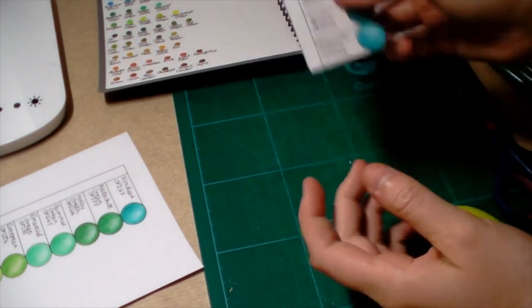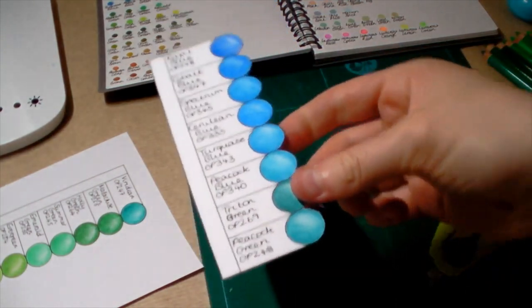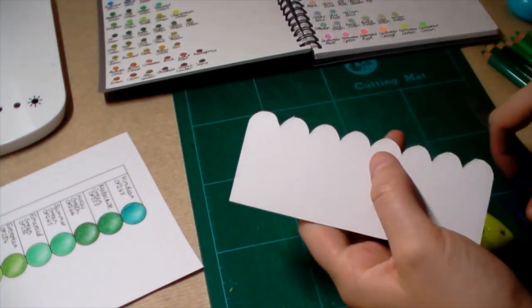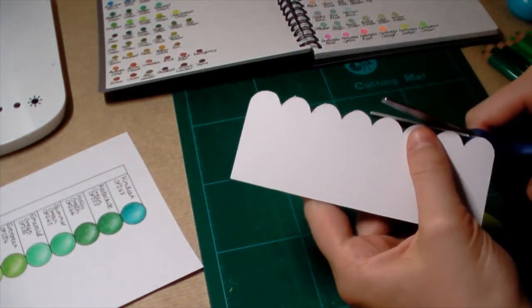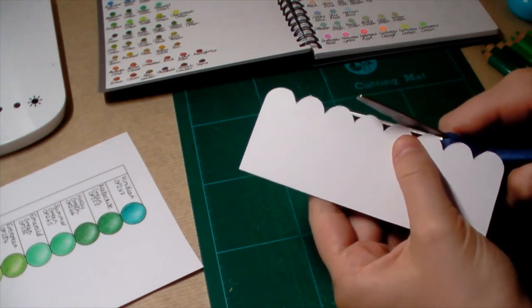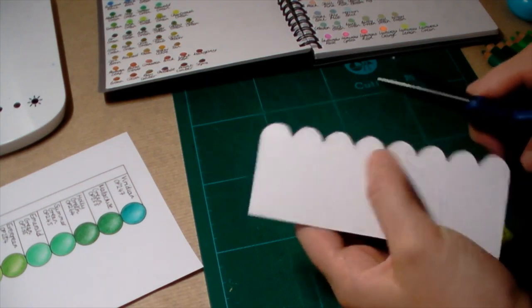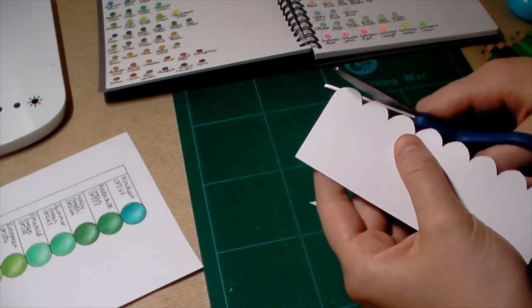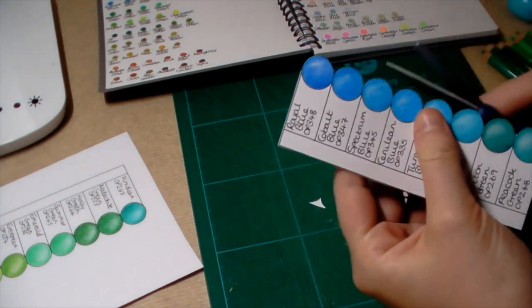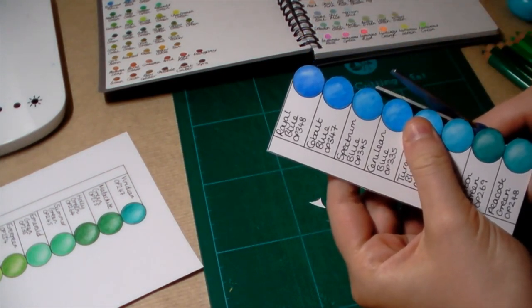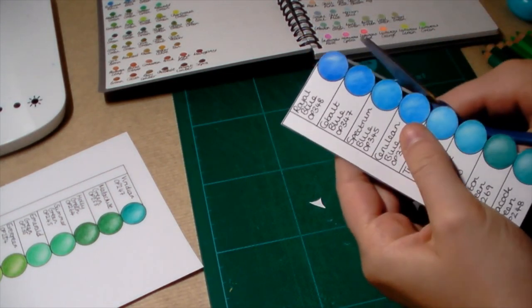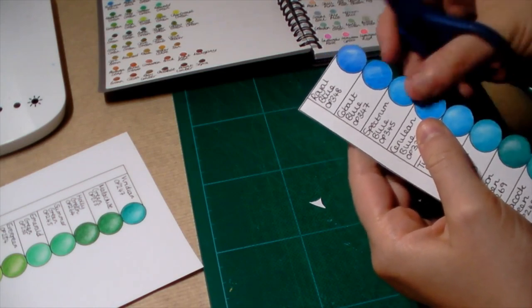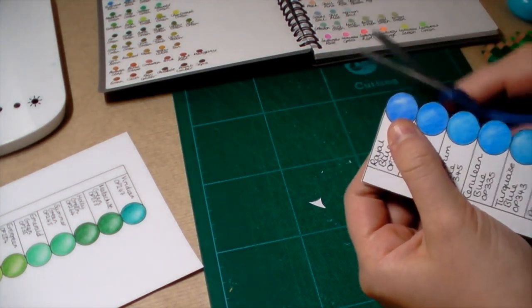So now obviously it's all cut out and I just trim off any tiny bits that are kind of poking out. They're not going to be perfect circles, I mean none of them are perfect, but it's good enough.